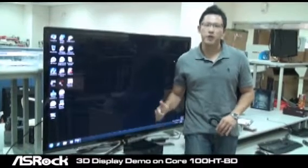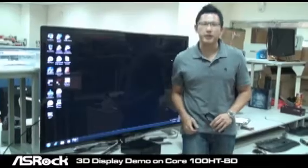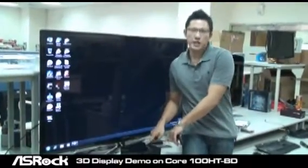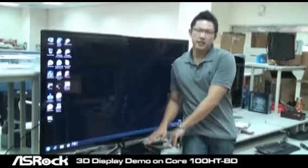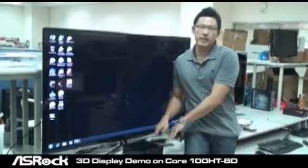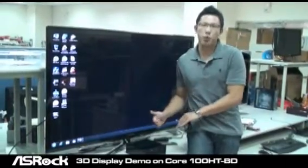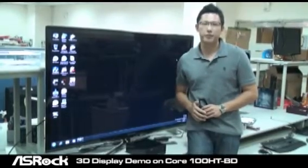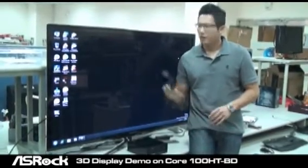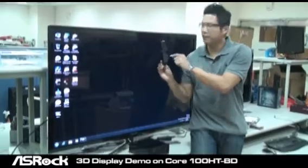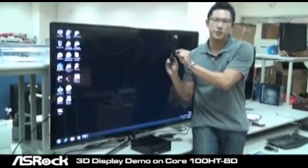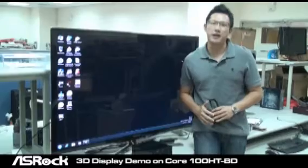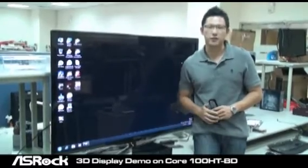Now, I'm going to show you a great achievement on Intel HD Graphics. With the Core 100HT VD on Intel HD Graphics, you can support 3D display on a 3D TV. That is really cool. Through the 3D TV, with a bundle of 3D glasses, you guys can enjoy the 3D display image. Check this out.